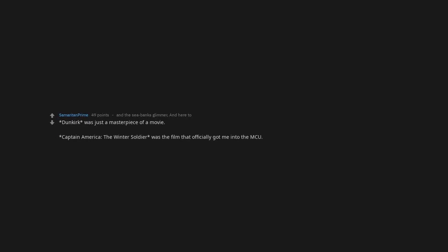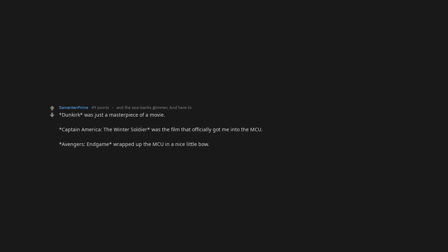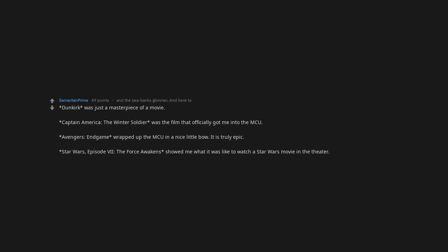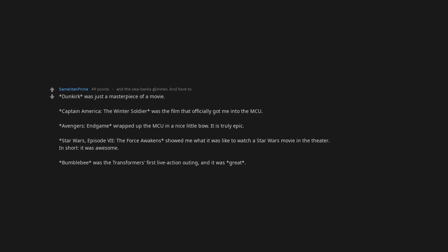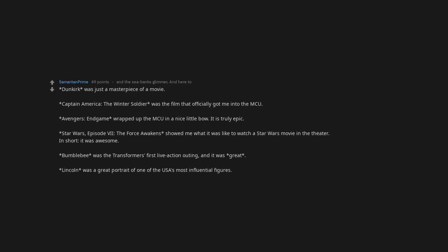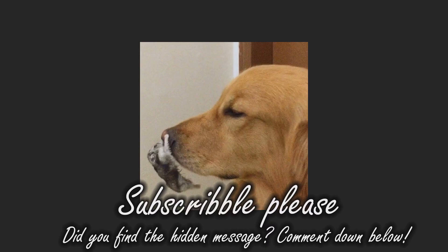Zootopia. Dunkirk was just a masterpiece of a movie. Captain America The Winter Soldier was the film that officially got me into the MCU. Avengers Endgame wrapped up the MCU in a nice little bow. It is truly epic. Star Wars Episode 7 The Force Awakens showed me what it was like to watch a Star Wars movie in the theater. In short, it was awesome. Bumblebee was the Transformers' first live-action outing and it was great. Lincoln was a great portrait of one of the USA's most influential figures.